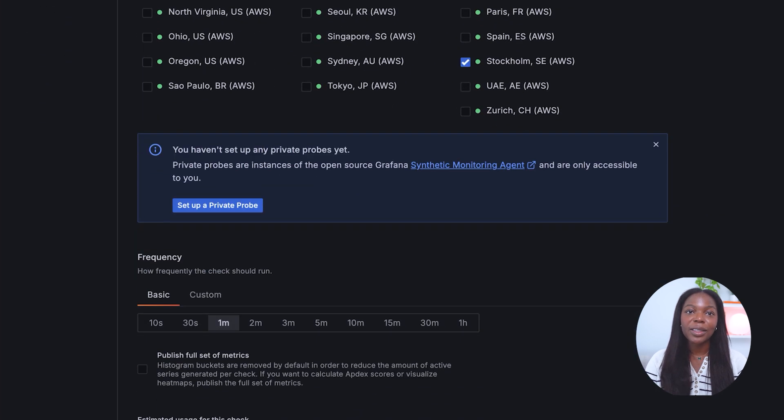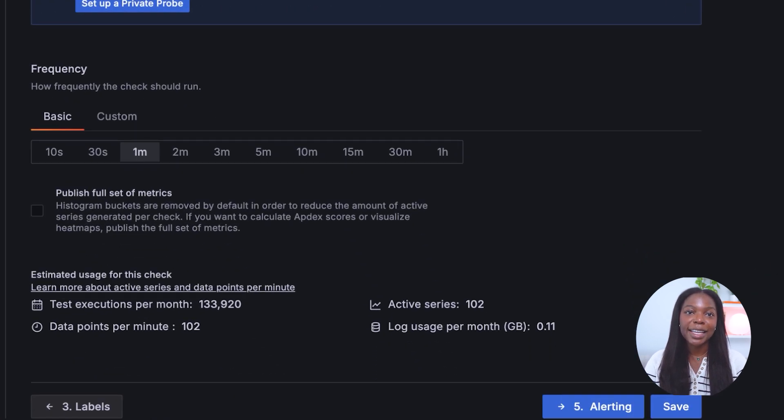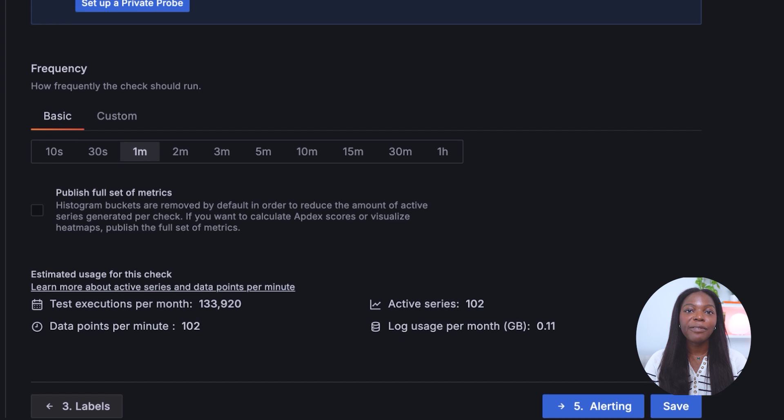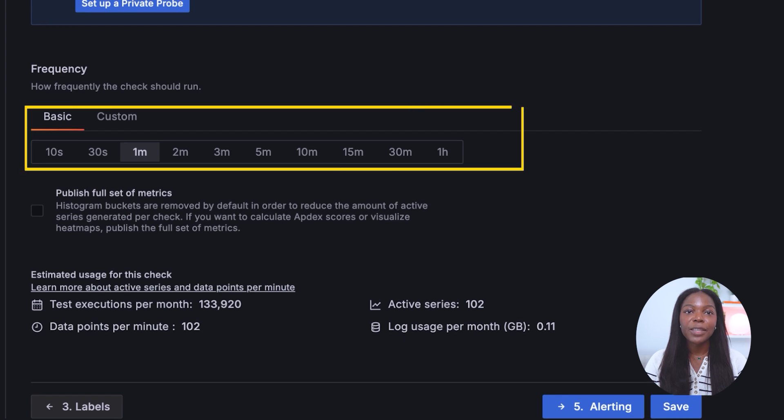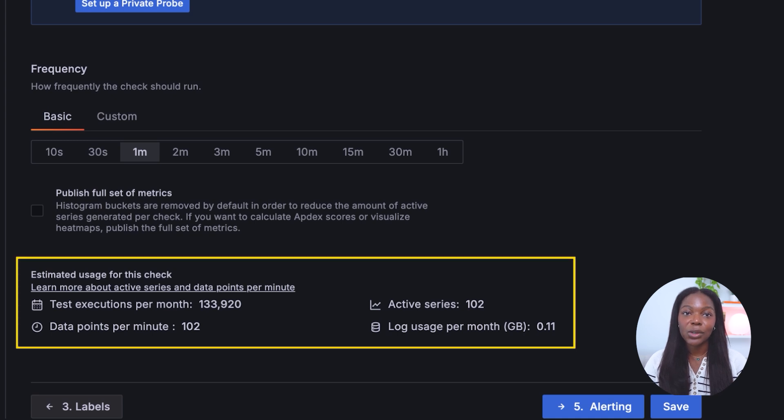Further down on this page, you'll find the option to set the test frequency. We will configure the HTTP check to run every one minute. Notice the additional information provided about the estimated executions expected to occur per month.